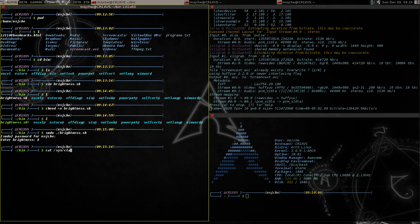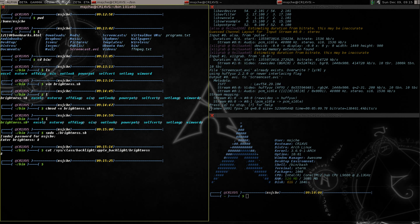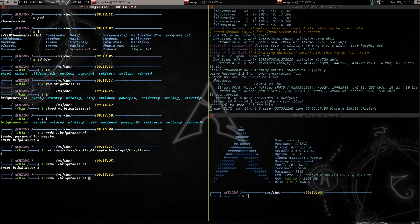And so if we cat out now sys class backlight apple backlight brightness brightness, it's gonna show that it's eight. Do it again, change it to five. You can't tell cause the screen recorder I found out doesn't show the brightness obviously, and now it's five. So we know it works that way.